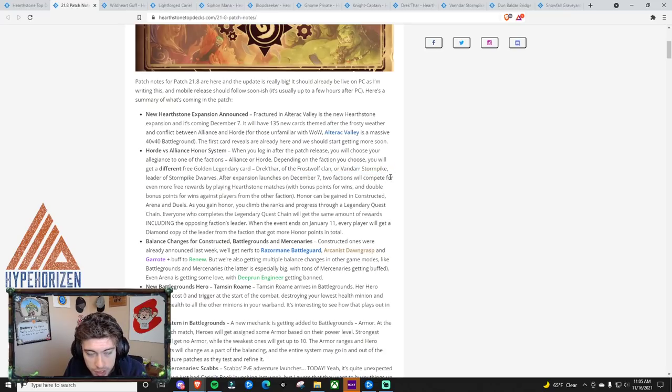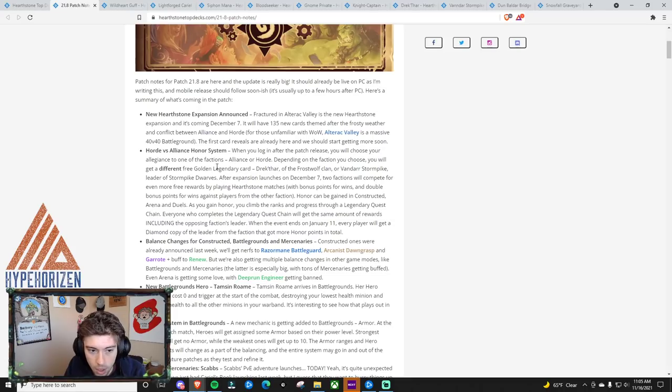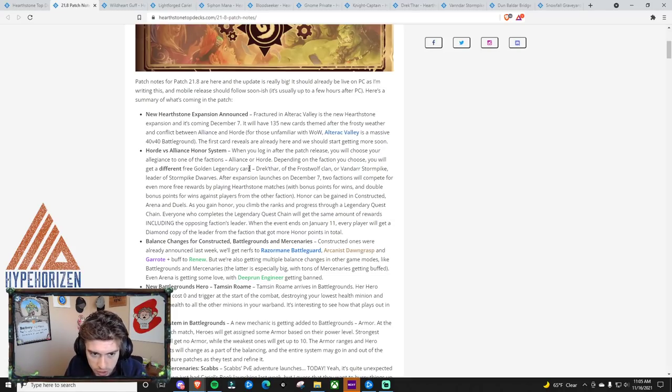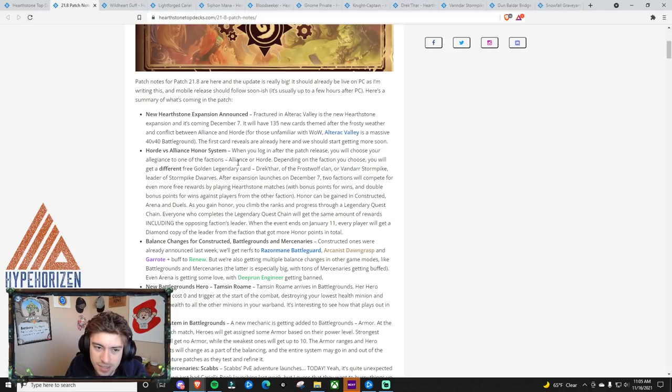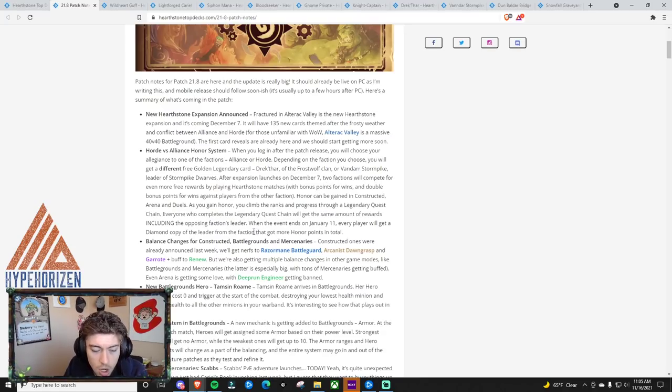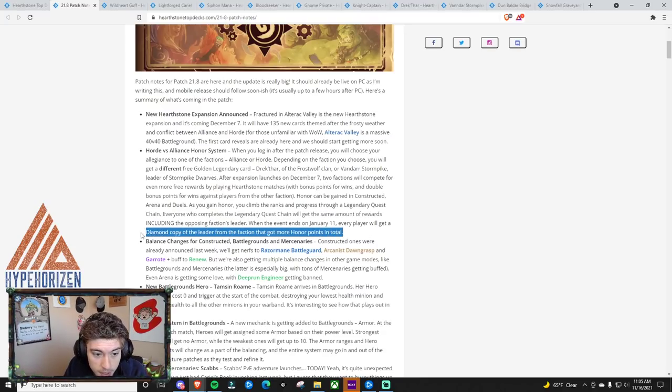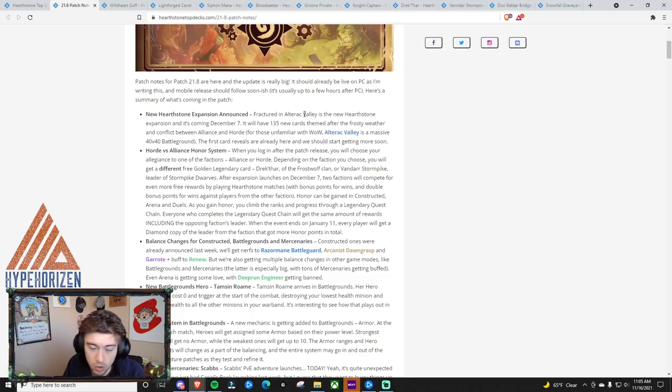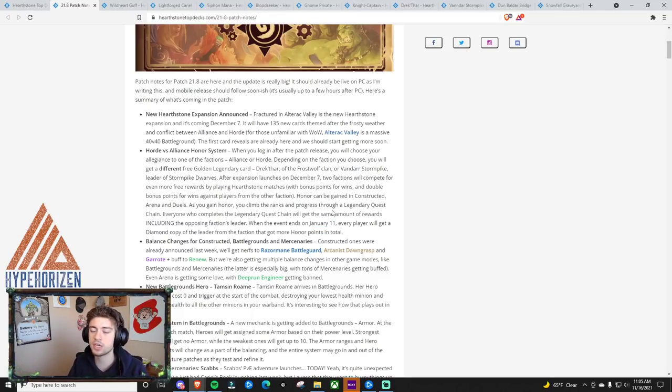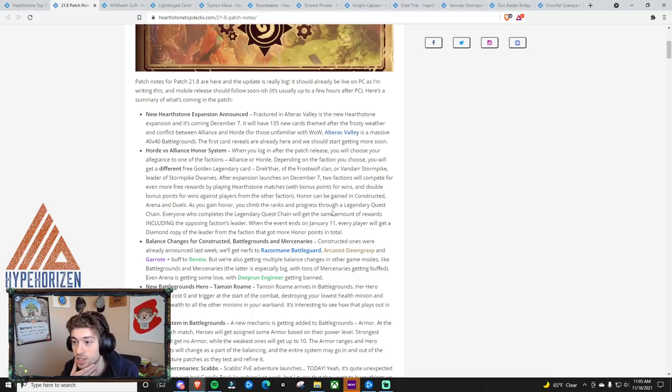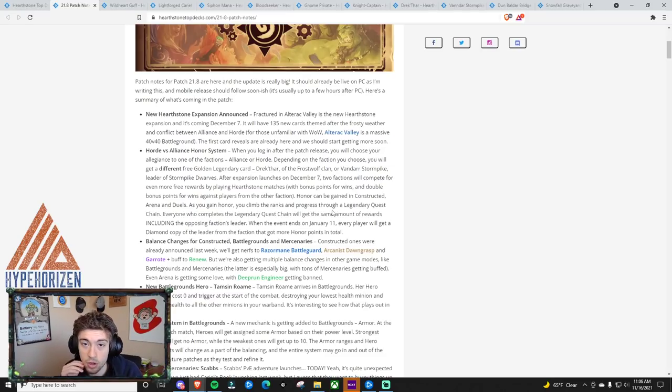wins the most or gets the most honor. I'm not entirely sure how that'll work. Maybe it'll be quests. Maybe it'll just be whoever wins the most games. Yada, yada, yada. We'll get a golden copy of the leader at the end. Or not a golden, a diamond copy of the leader at the end of the event on January 11th, which I think is super duper cool. I think that this is amazing because this is something I've been saying for a long time. Some sort of big community event that will allow the community to bond over something.